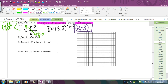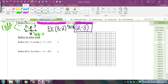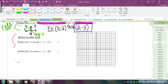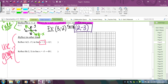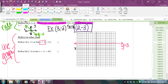For reflecting over other horizontal or vertical lines that are not the x- or y-axis, I recommend doing these on the graph. For example, reflecting over y = 3: graph that horizontal line through 3, then plot the starting point (3, -5) and label it A.